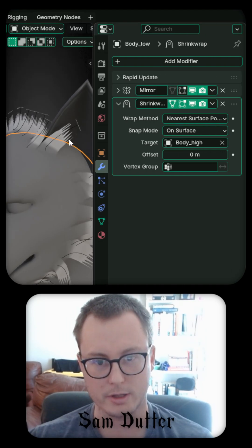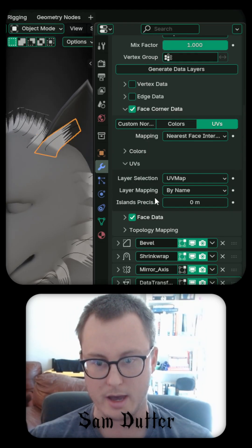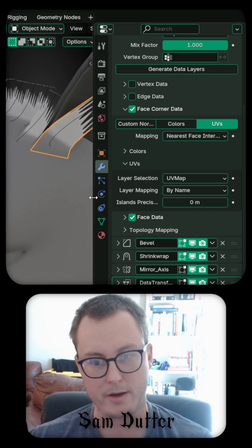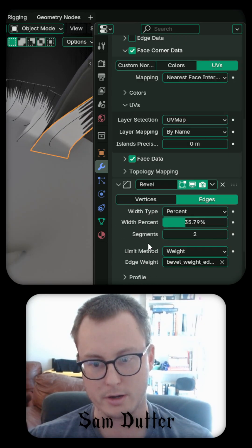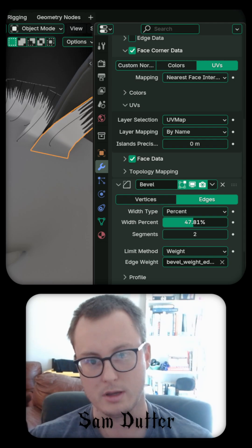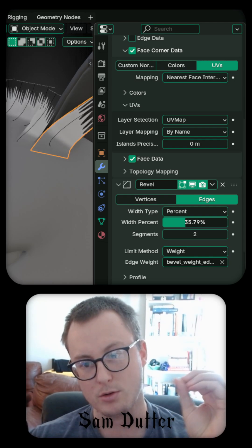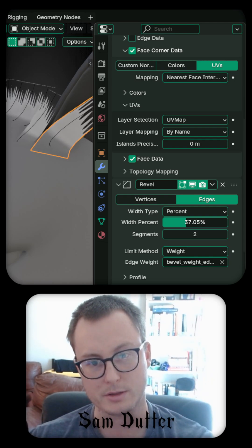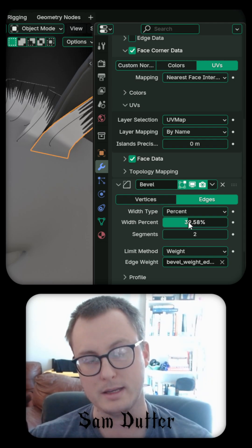Additionally, we've got that bevel modifier I mentioned earlier. And if I adjust it, you can see we're able to increase or decrease the resolution as needed.